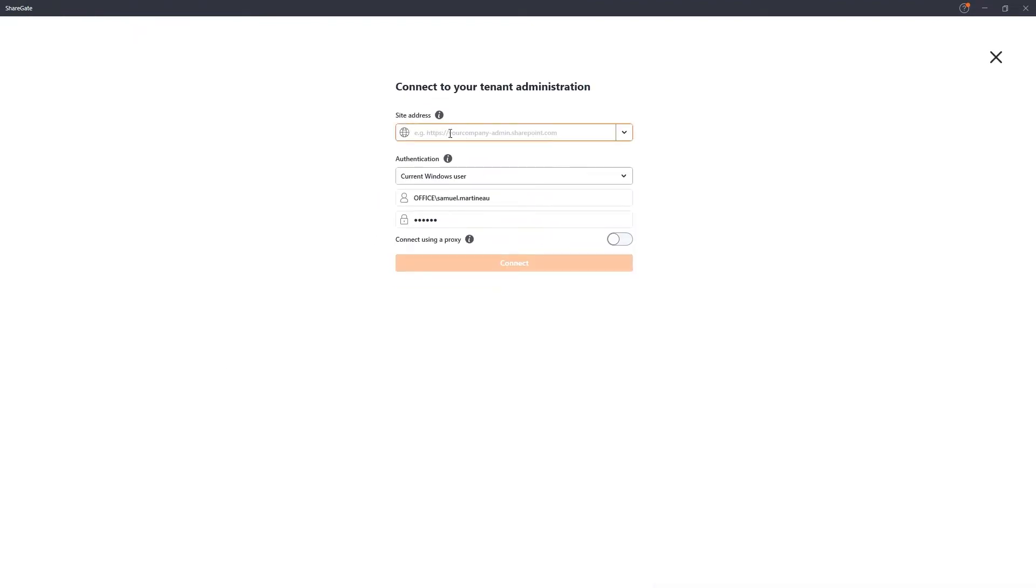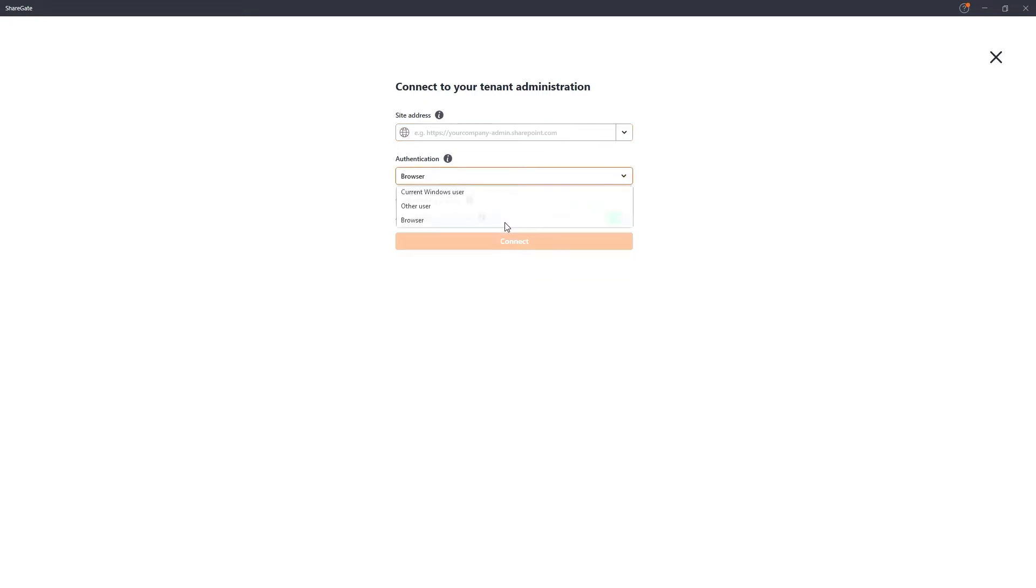Here, enter the site address of your tenant and provide the credentials of a user with the necessary permissions. If you use MFA or multi-factor authentication, use the browser authentication option instead to complete the connection. You will want to do this for both your source and your destination tenants.